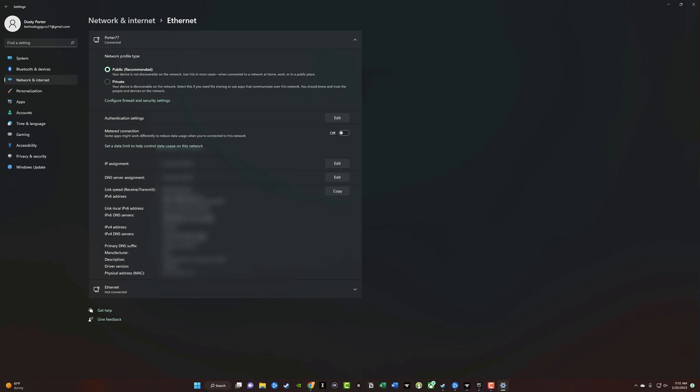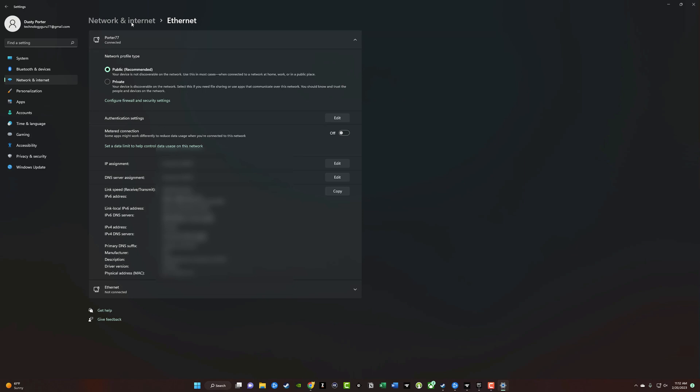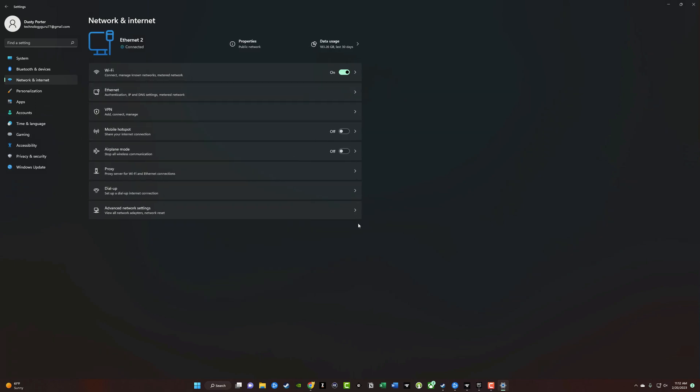But again, you just go into Properties once you are under the Network and Internet settings here, and you should be able to find your IP address. If you have any further questions about how to do this within Windows 11, please put those in the comment section below. If I helped you out, don't forget to like, share and subscribe. And I will see you guys in the next video.